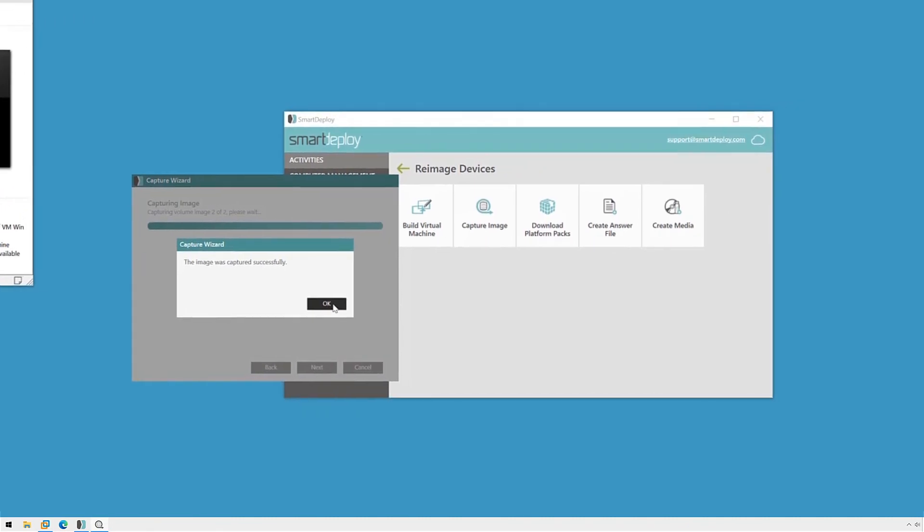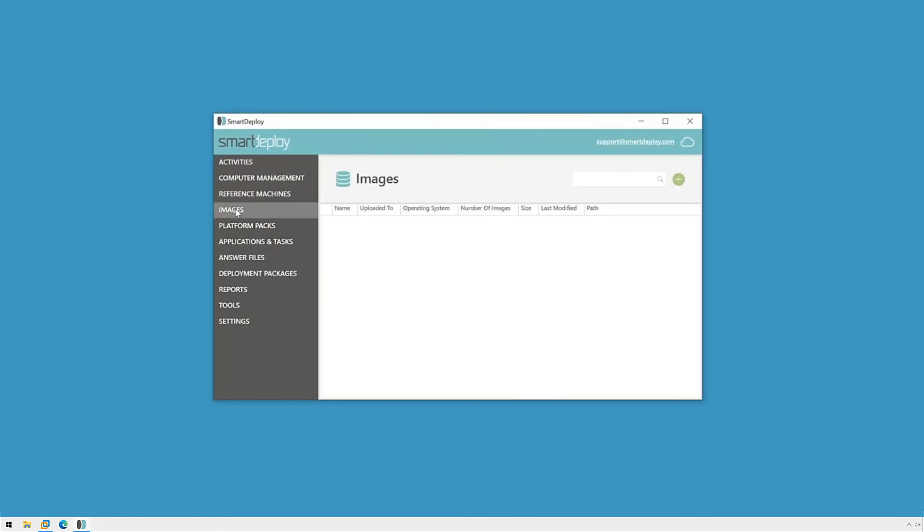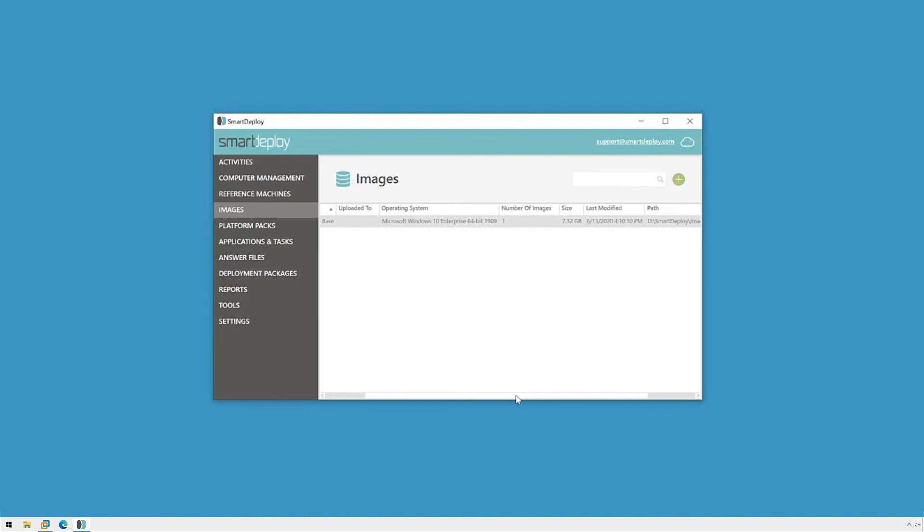When I switch to the images workspace of the Smart Deploy console, I can see a lot of helpful information about my image at a glance. We can also see that it's considerably smaller than the original virtual disk file. This is because Smart Deploy knows which files are duplicates and thus can be left out and does a great job of saving space.